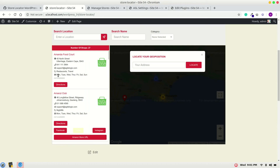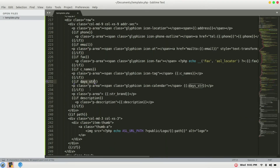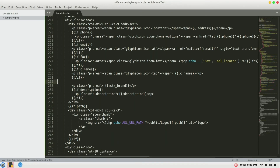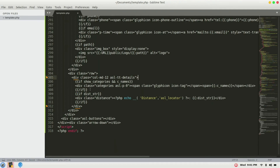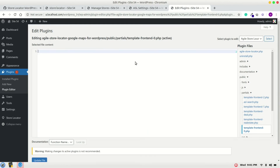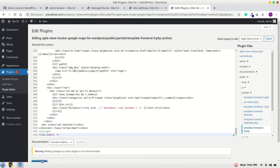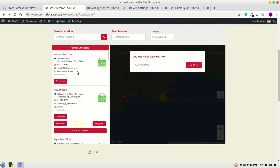The next point is how we can remove the store days. For that we will search for these lines of code and remove them. Save it, put it into the template, update the file, and check if it's working. As you can see, the days no longer appear.